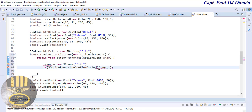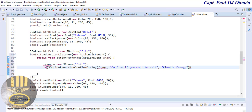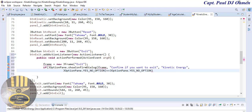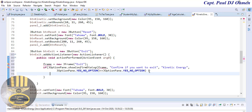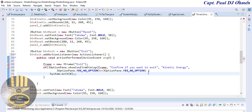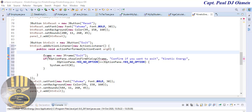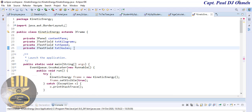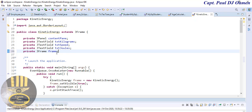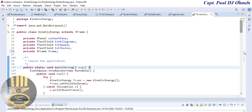I'll use JOptionPane.showConfirmDialog, passing in 'frame' as the first argument, a message asking 'Do you want to exit?', and the project name 'Kinetic Energy' as the dialog title. Inside the braces I'll call System.exit to exit the system. To take care of the error, I'll go up and declare 'JFrame frame' at the top. The error should now be gone.